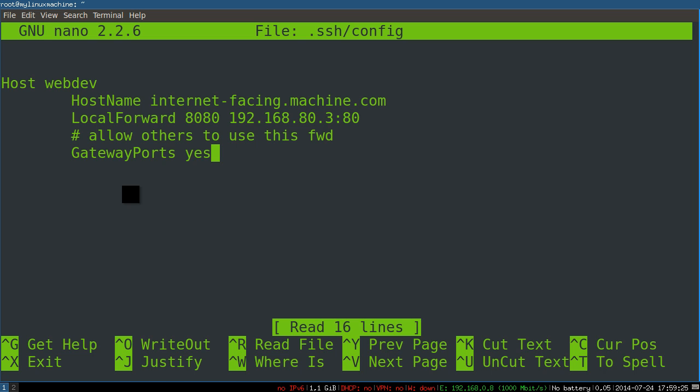So the local forward is taking some port on a remote machine and forwarding it so that you can access it locally. That is, locally forwarded. A remote forward would be the opposite, where you make some local IP address, some port on your machine, available to a remote machine.